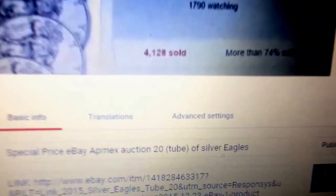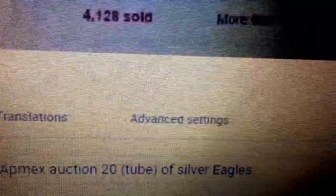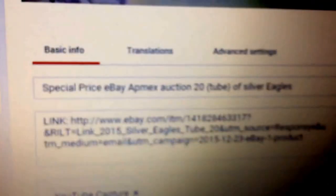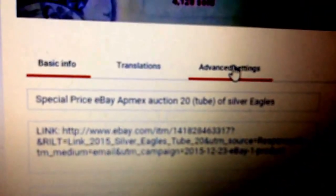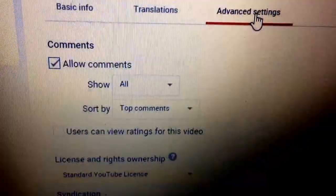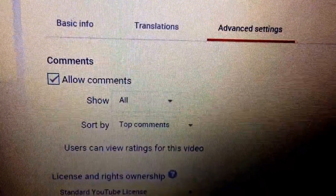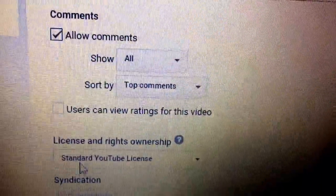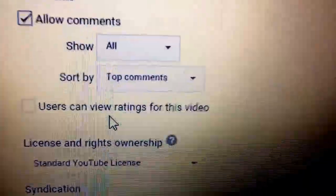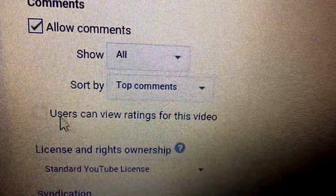Down here click Advanced Settings. Now, under Advanced Settings right at the top, you'll see Comments. Below that it says 'Users can view ratings for this video' — that means thumbs up and thumbs down.